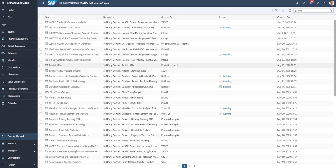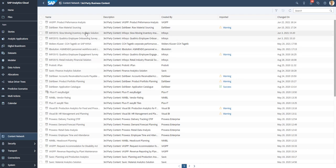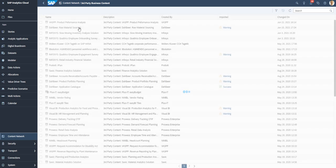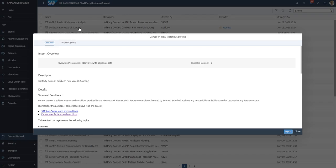DowBear has uploaded several free packages in the content network as well. Let's select the newest content from DowBear — the raw material sourcing package — and then import it.